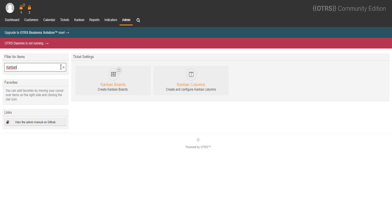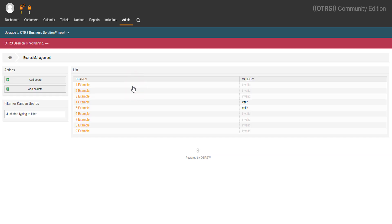Now we can see two options: Kanban boards and Kanban columns. Let's select Kanban boards and see what's in it. Here we can add new boards and new columns. Let's set up a board!